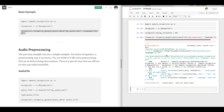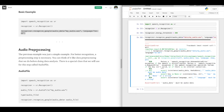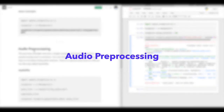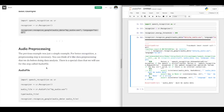We got an error message which says 'audio data must be audio data'. Our audio file wasn't in the right audio data format, and this brings us to the next step: pre-processing of our audio file.